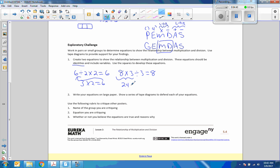So if I do the first step first, eight times three is 24, 24 divided by three equals eight, and we got back to eight.